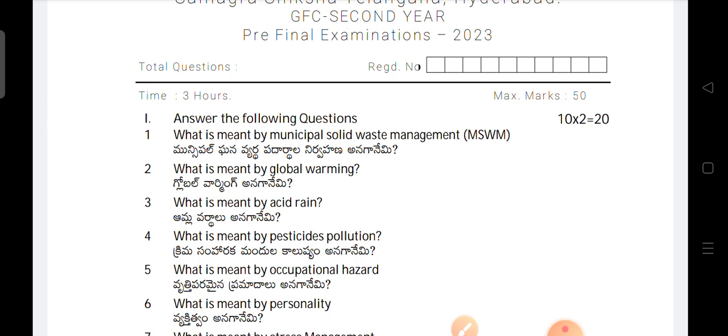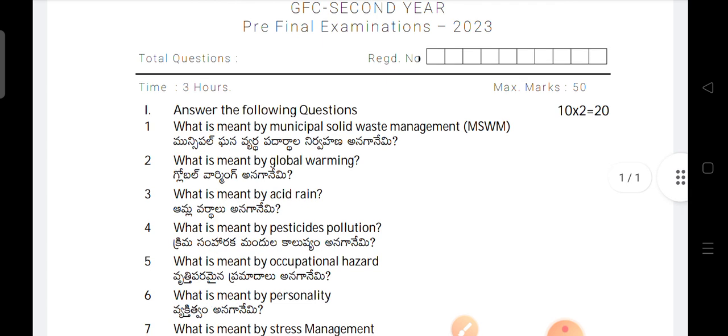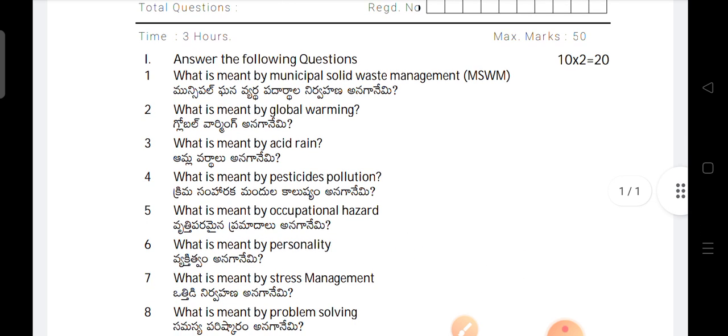There are four units, two question papers. First, pre-final one. Second, remaining two units, pre-final two. So, this question paper is prepared based on the two units for the second year students. GFC second year question paper, like a pre-final examination in the subject of GFC, 2023.